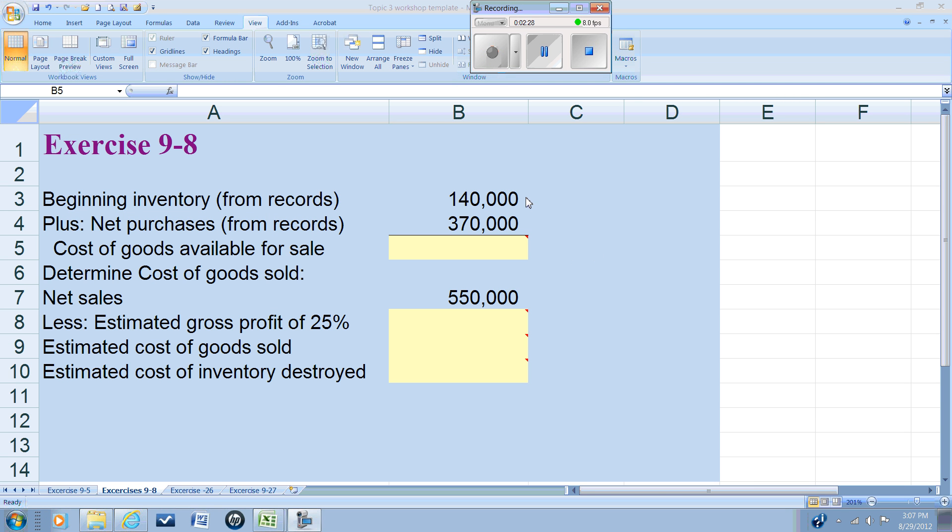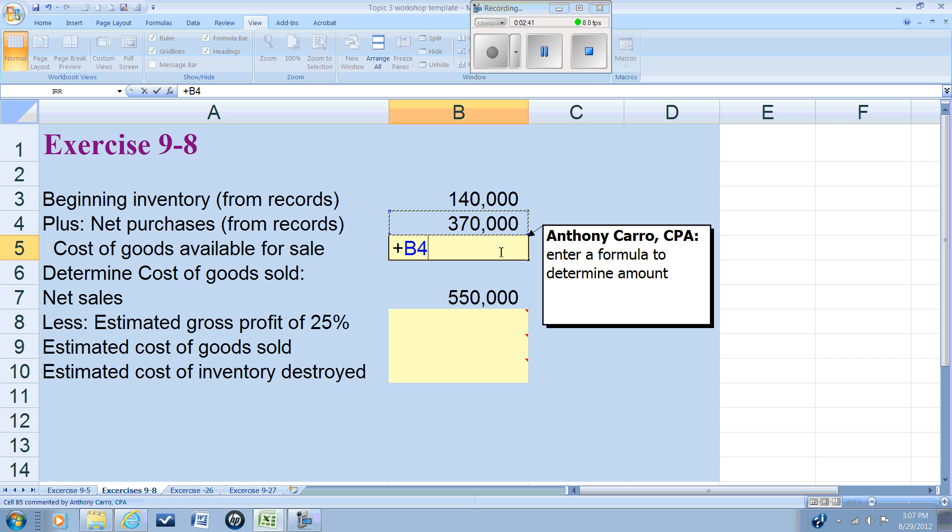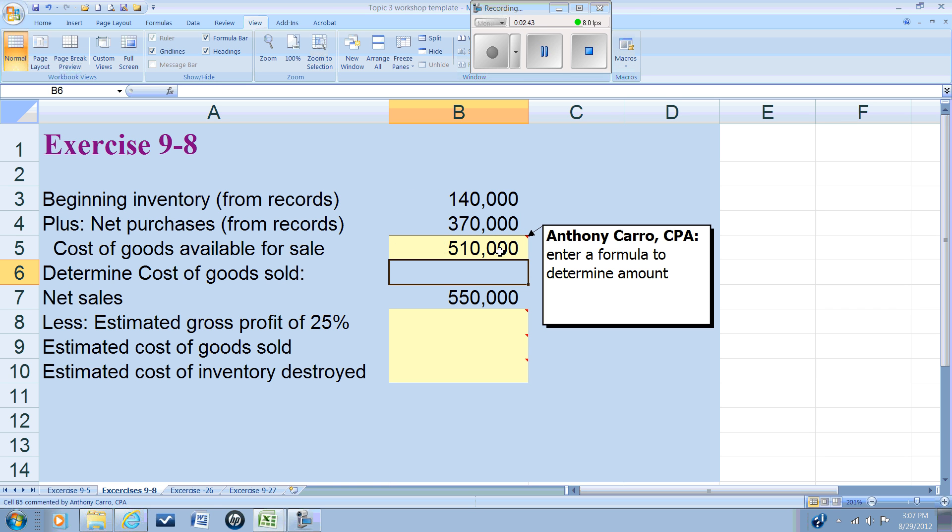From the problem we have the beginning inventory. We're given the net purchases. Well, the beginning inventory plus the net purchases is going to give us the goods available for sale.